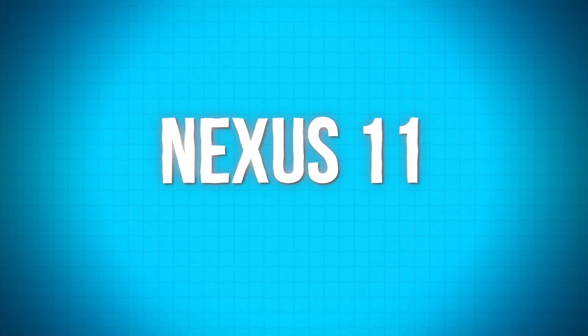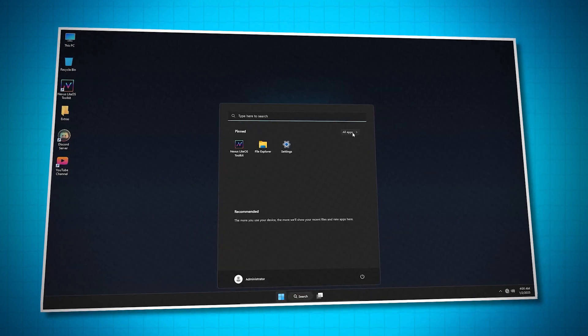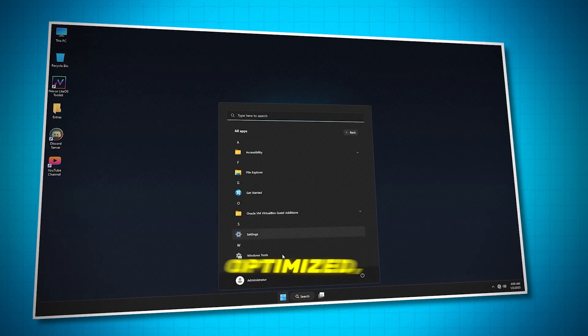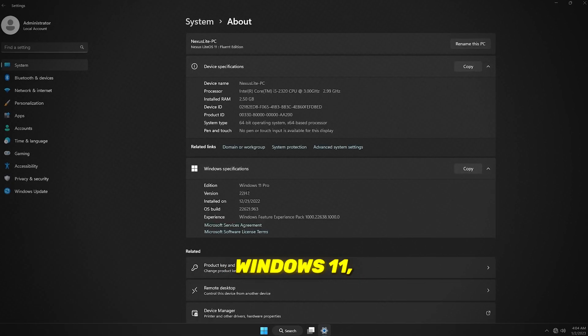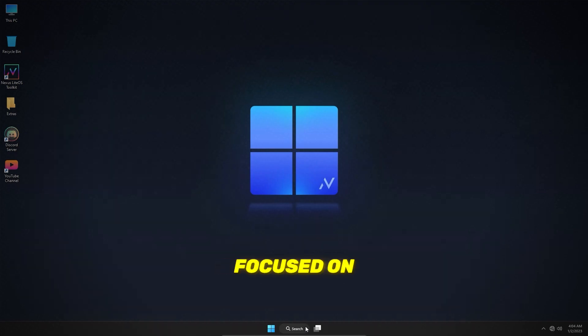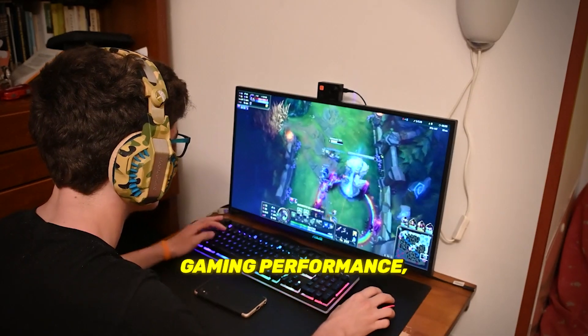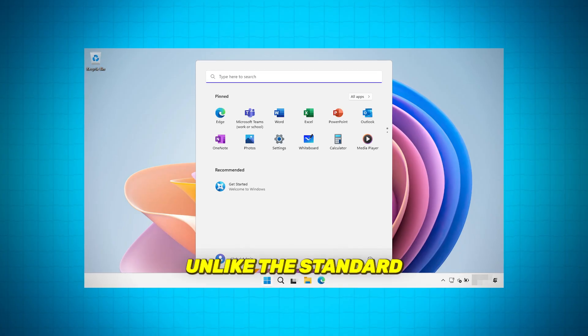Number two is Nexus 11. Nexus Lite OS 11 is a specially optimized, pre-tweaked version of Windows 11, crafted to deliver an enhanced experience focused on gaming performance, privacy, and system stability.